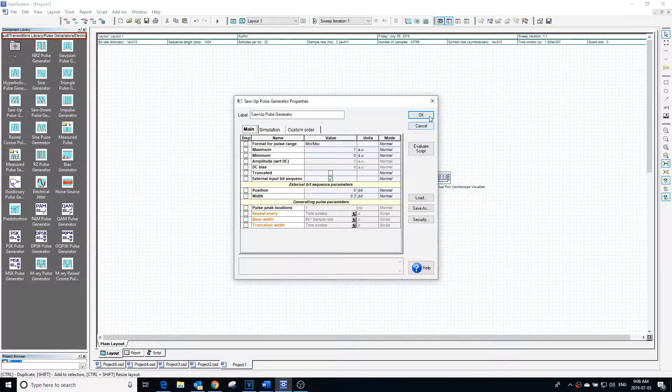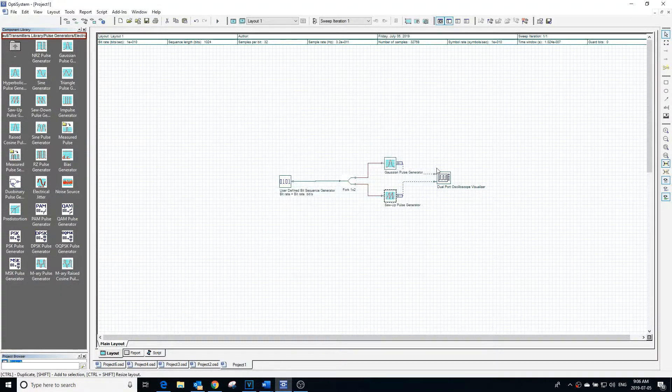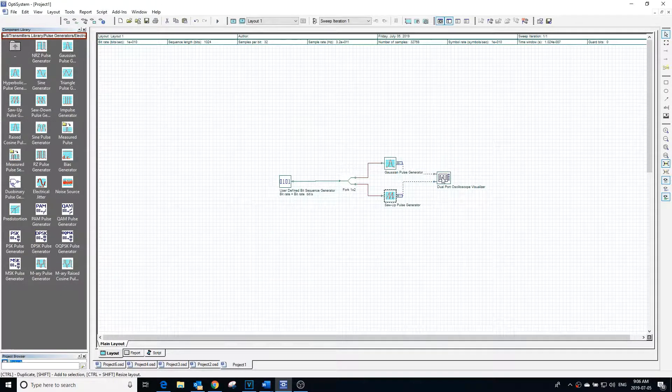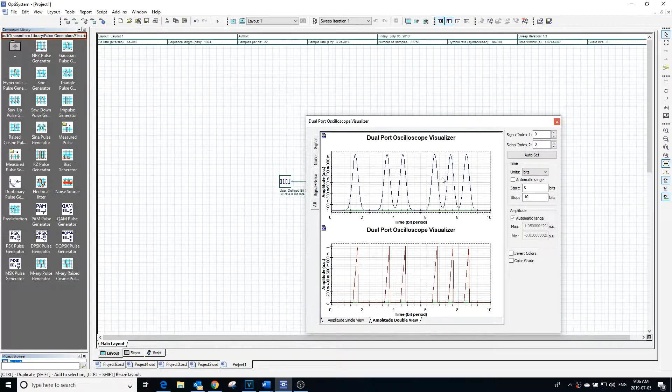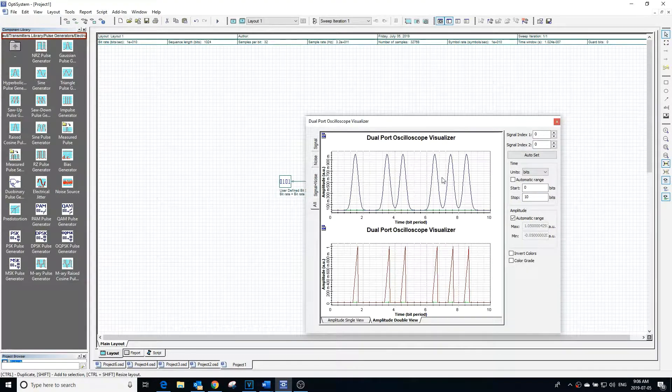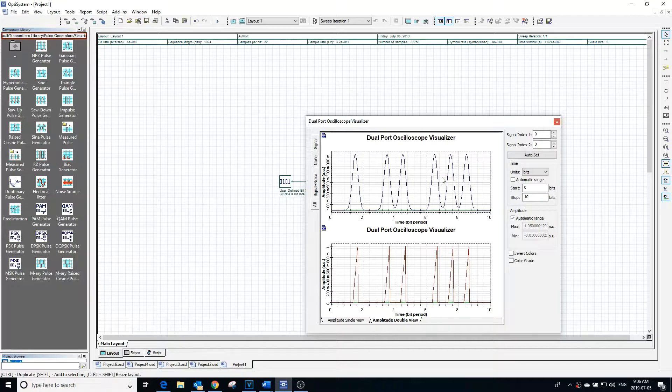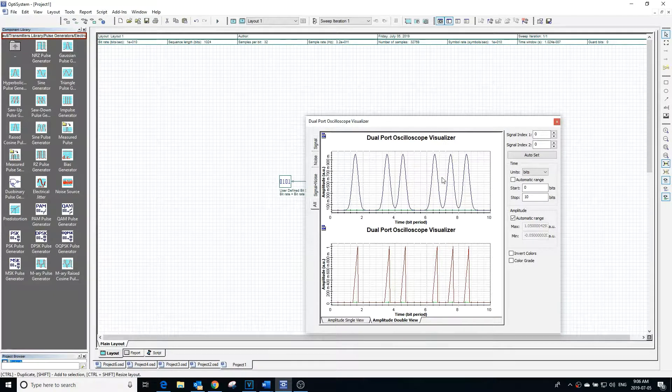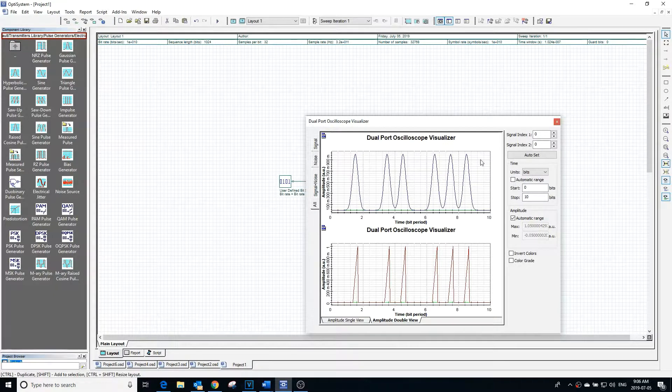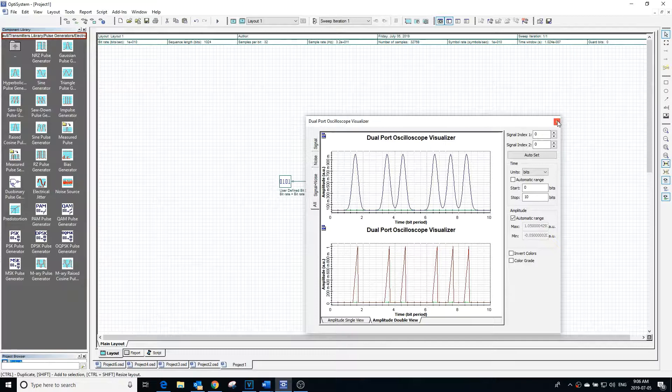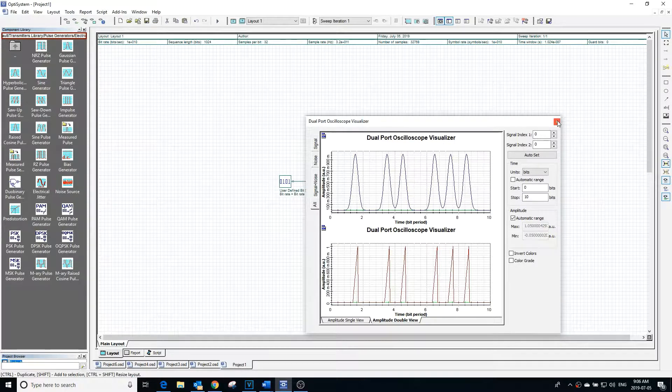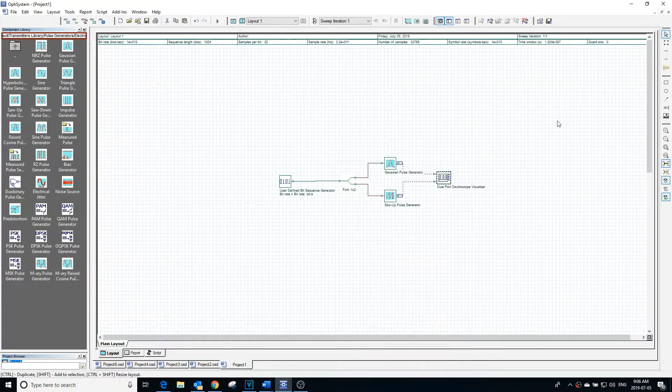That being said, even though both pulse generators currently have width values of 0.3, the Gaussian pulse is actually wider because it has a width of 0.3 at half of its maximum amplitude, whereas the saw up pulse generator has a base width of 0.3.